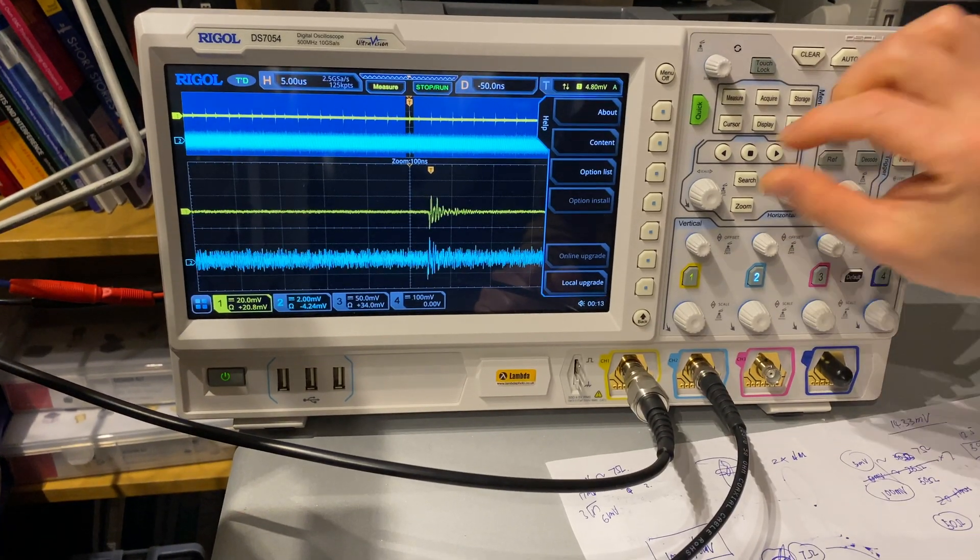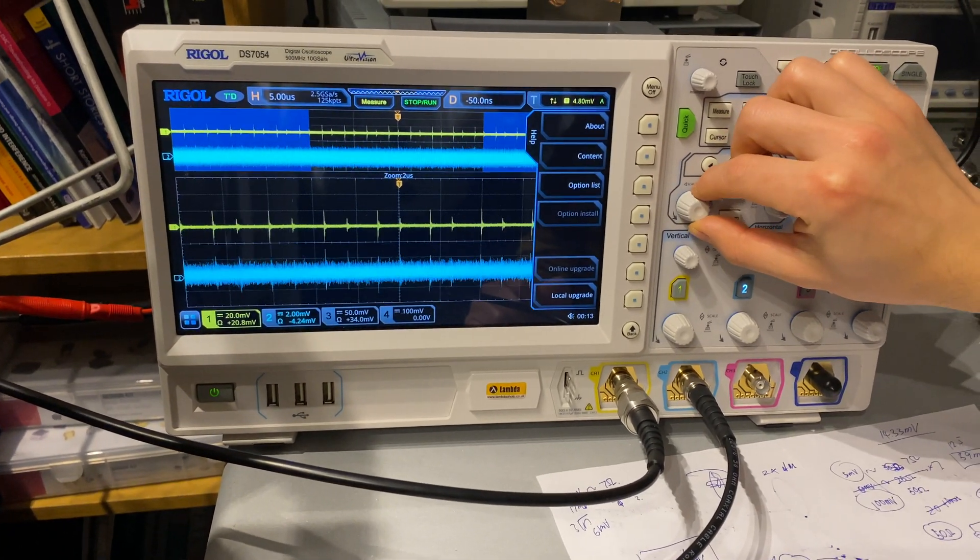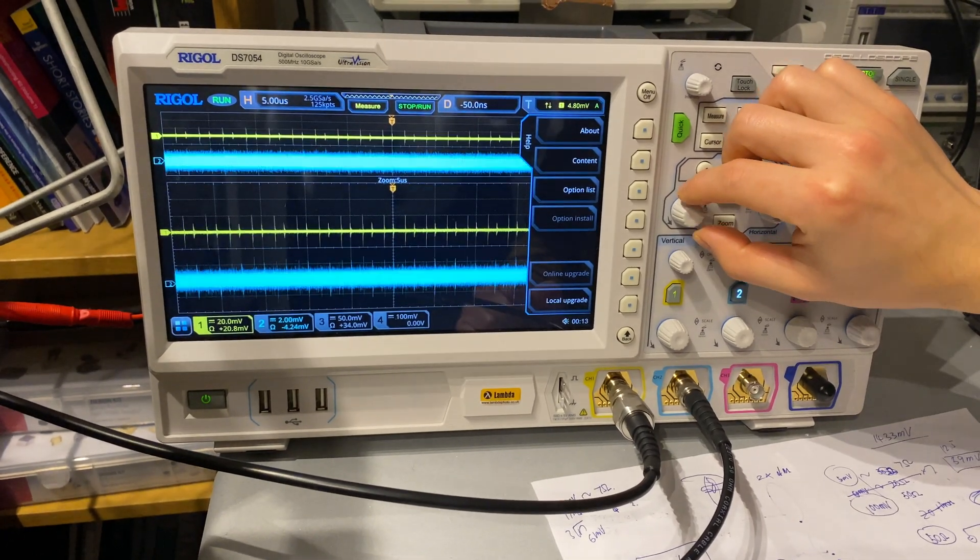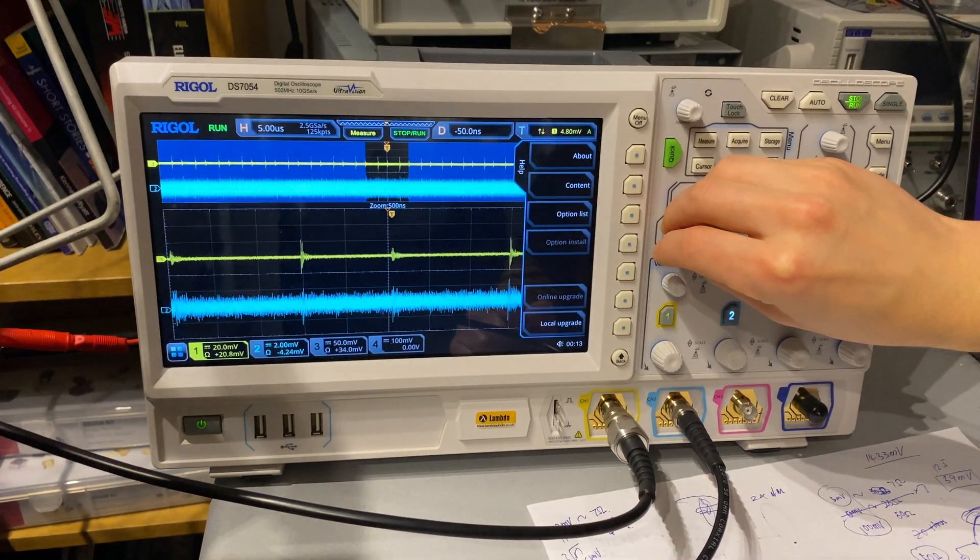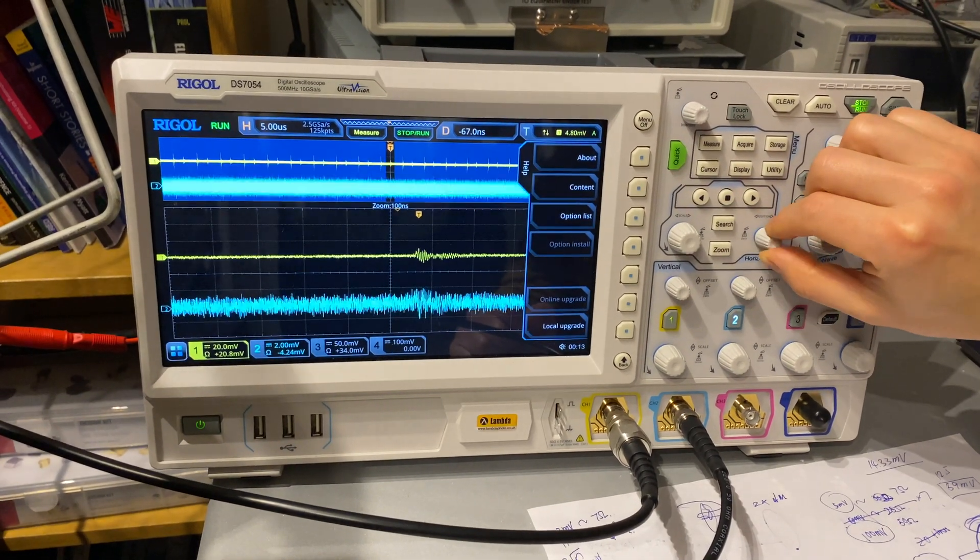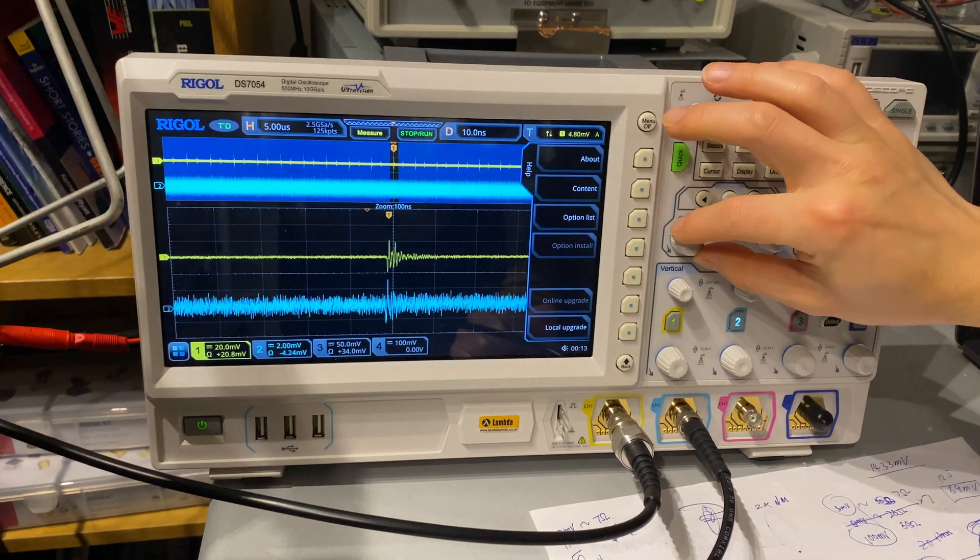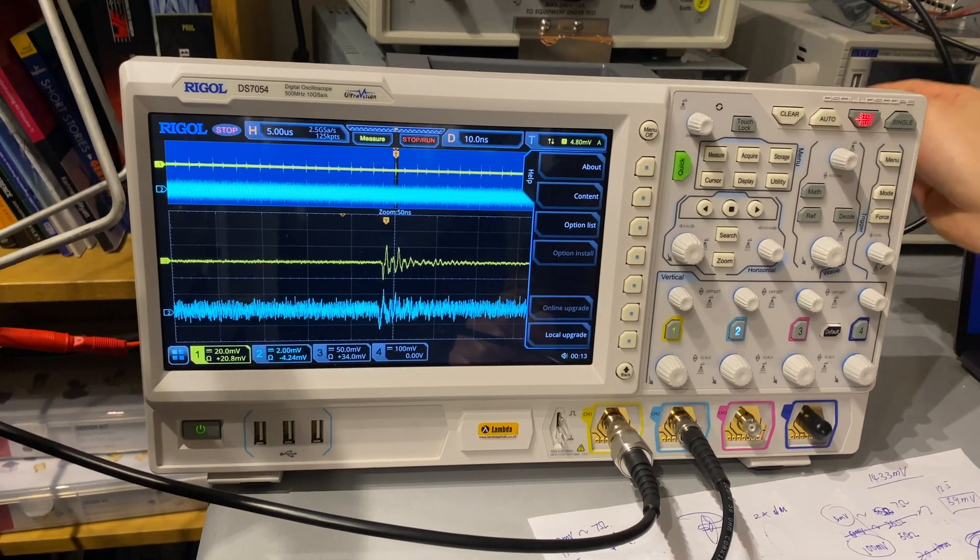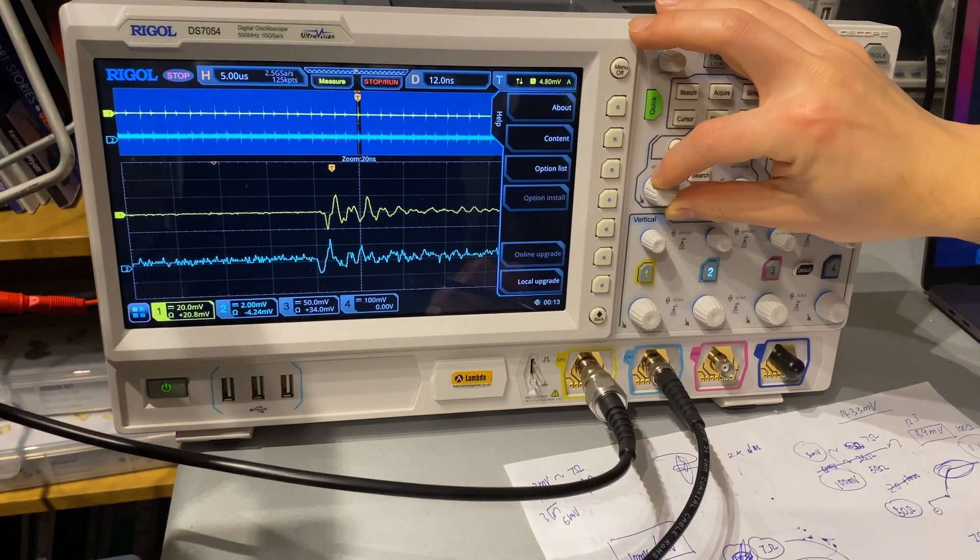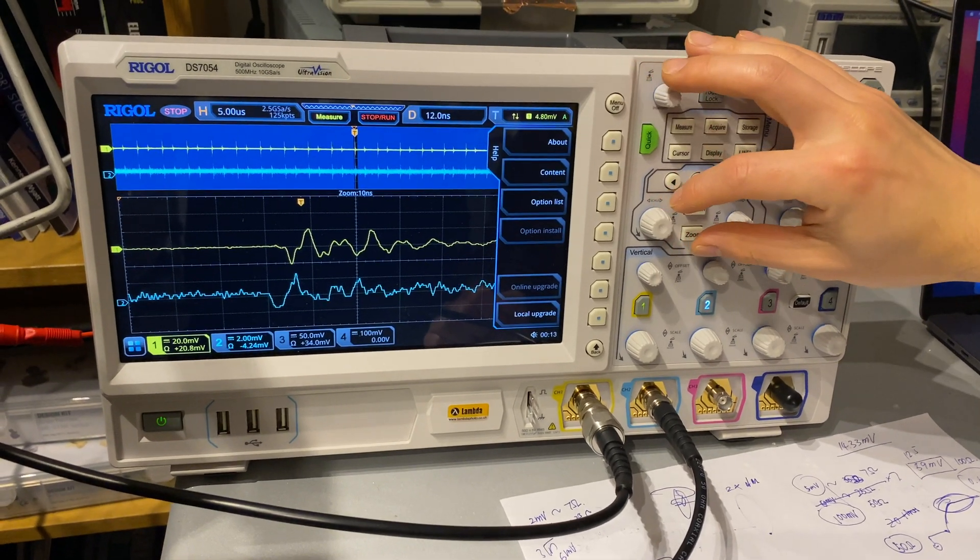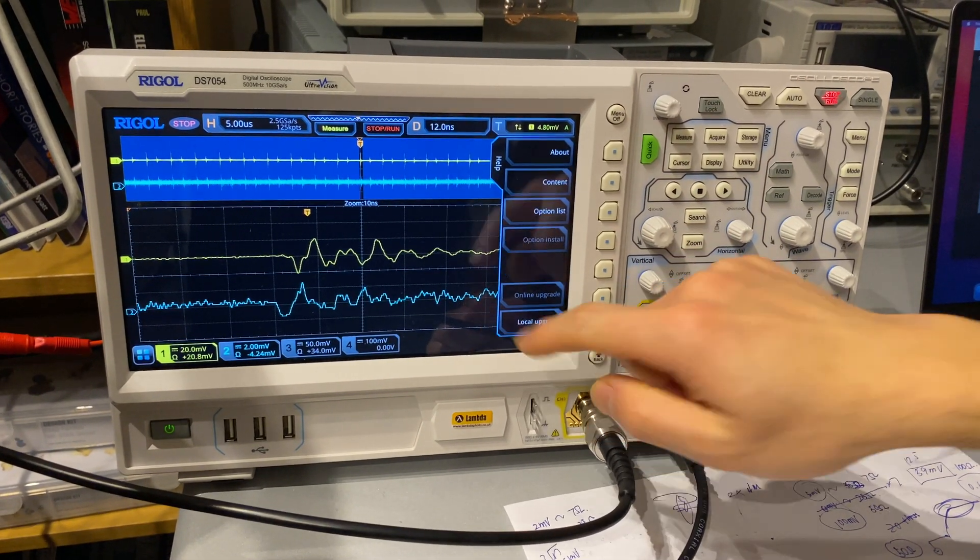We monitor the common mode current using oscilloscope first. Channel 1 yellow trace is the common mode voltage, whilst channel 2 the current measurement shows you the common mode current. And as we zoom in, you will see that both the voltage and current waveform have shared very similar waveform profile.